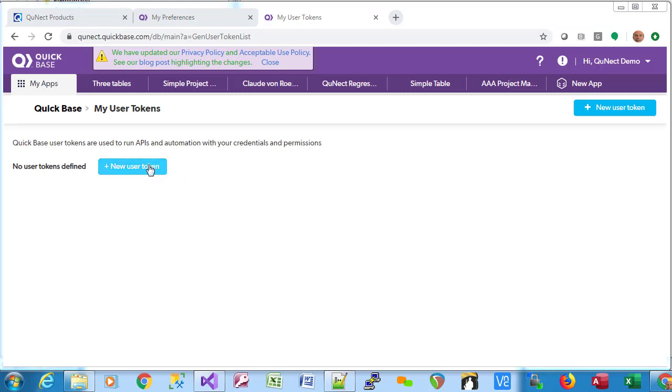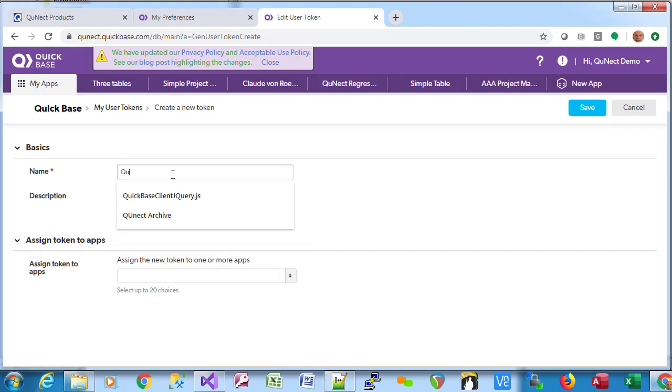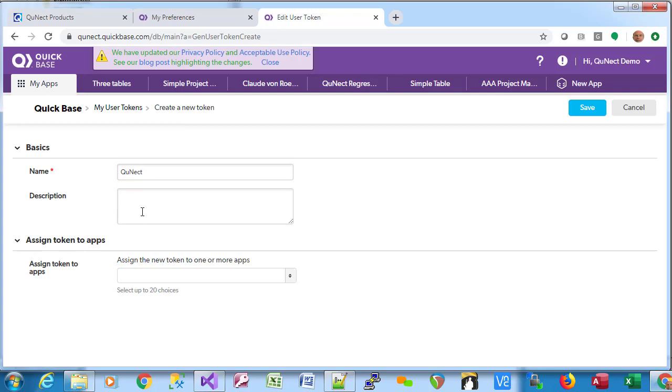Here, we have to create a new user token. We can use either this button or this one up here. We need to give the user token a name. We can use any name we want. I'm just going to call it QNECT, but you're welcome to use any name you'd like.